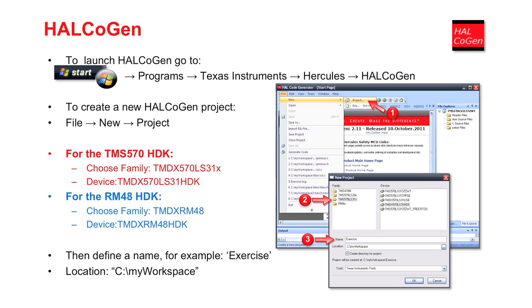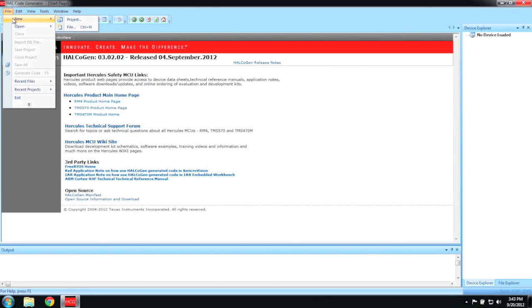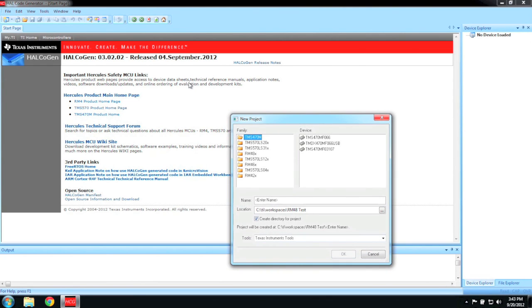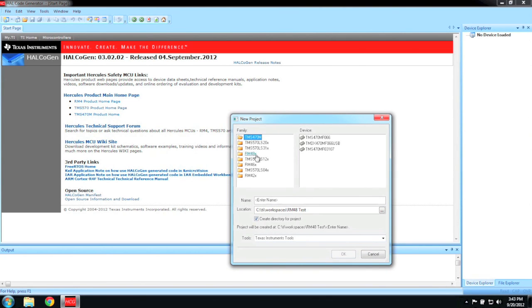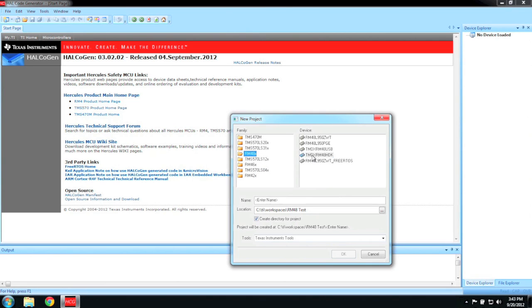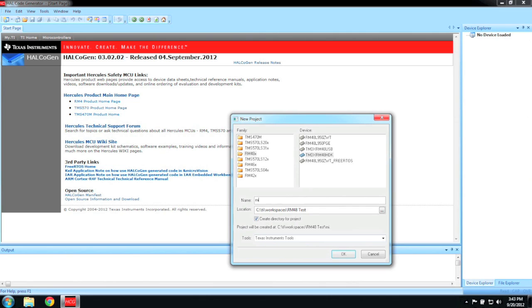Once the new project window has opened, the device family and specific device must be selected. Then the name of the project can be entered along with the location for all the generated code to be stored. I'm using the RM48HDK and because we are evaluating the MIBSPI, I'm just going to call the project MIBSPI. Pick a folder on your local drive to save the project to. I already have a folder called Demos on my main drive and that is where I'm going to store this project at.